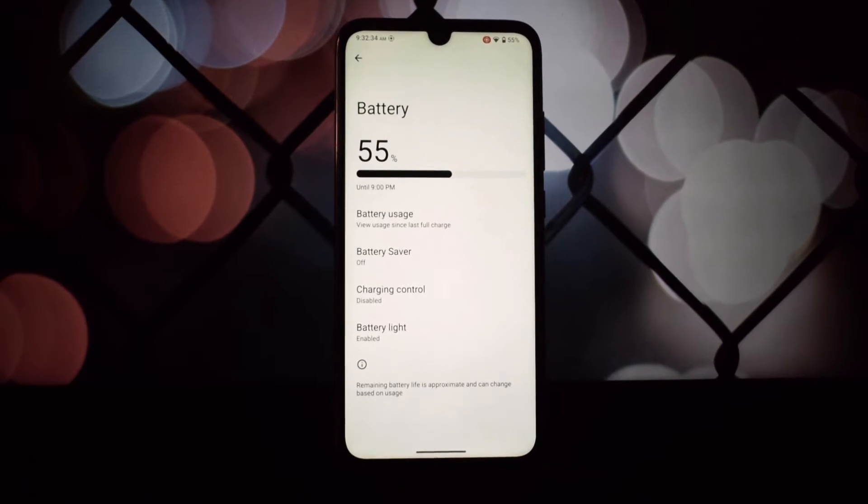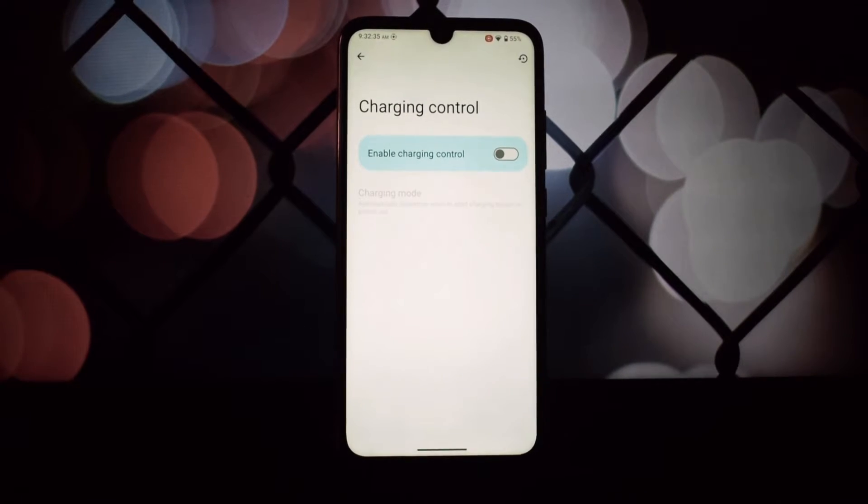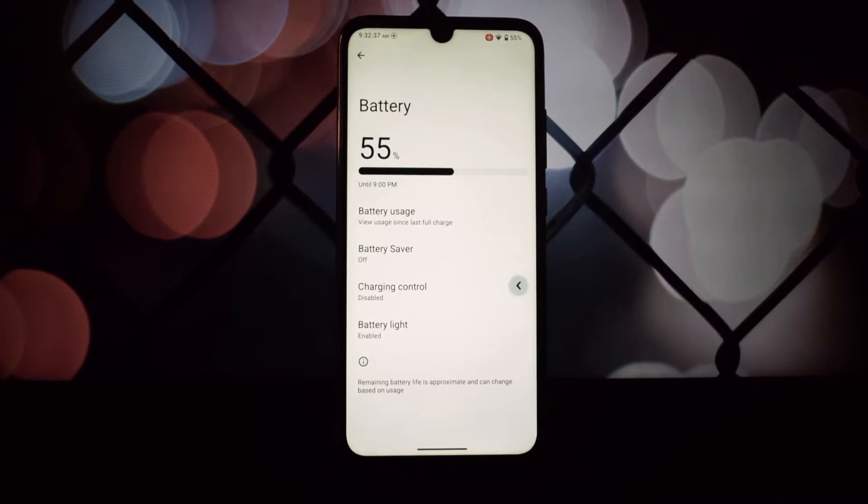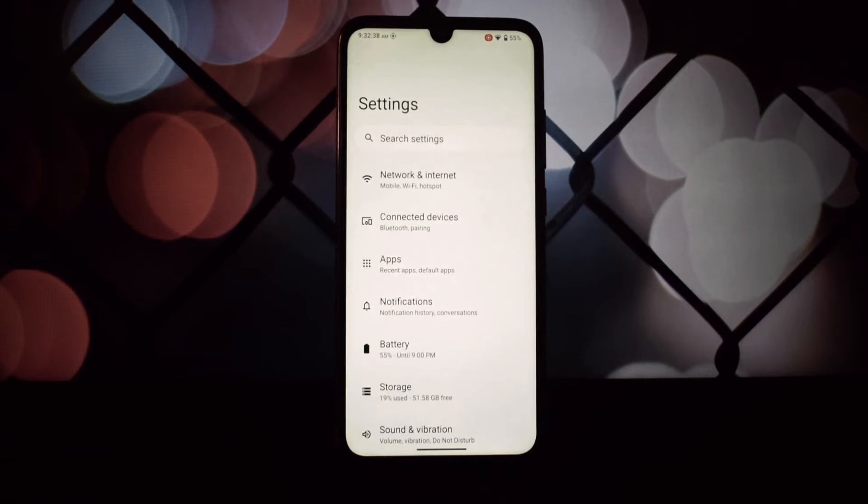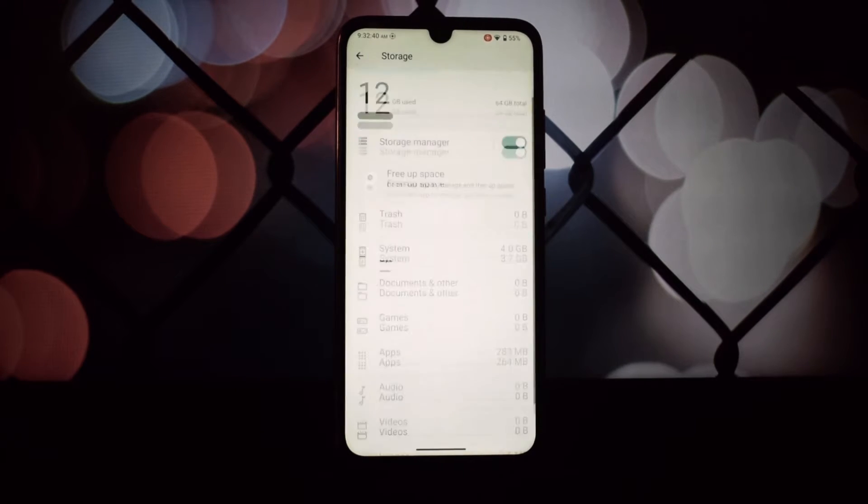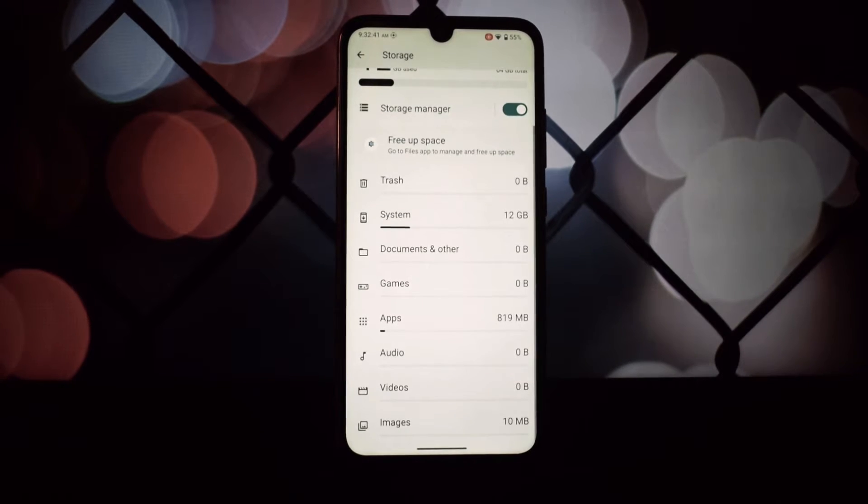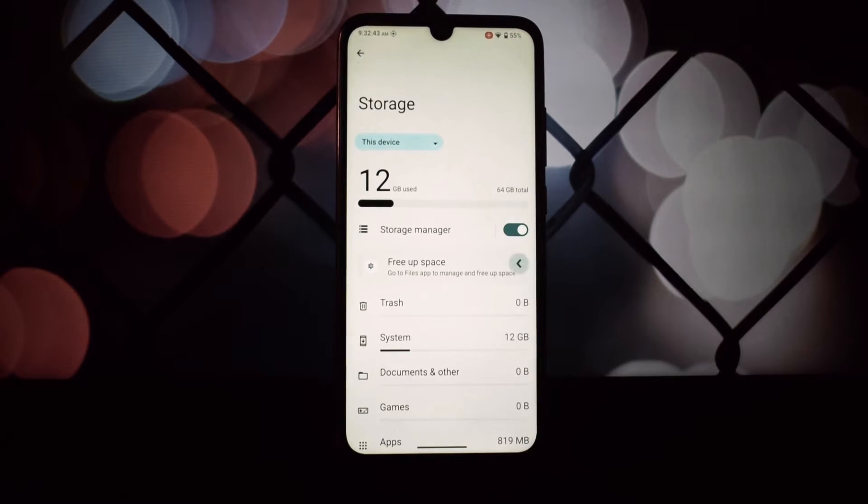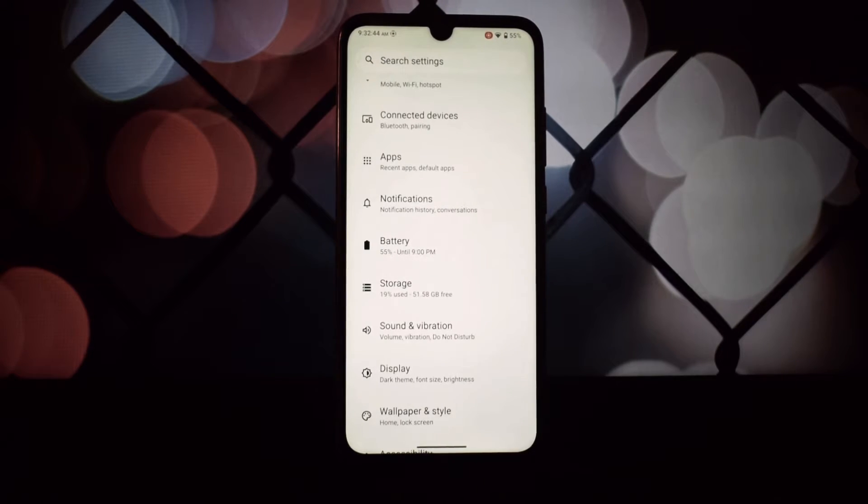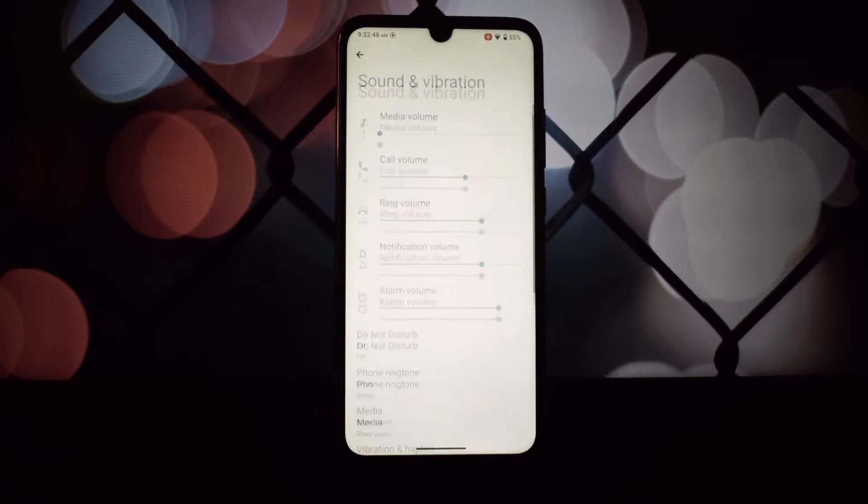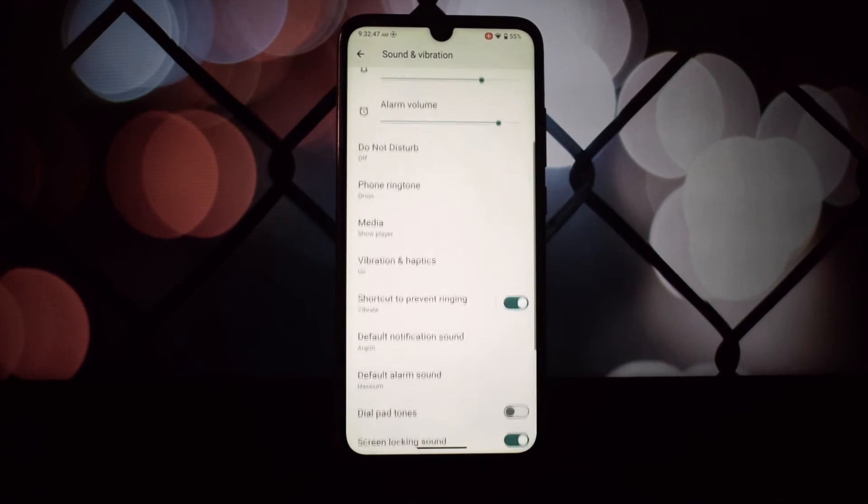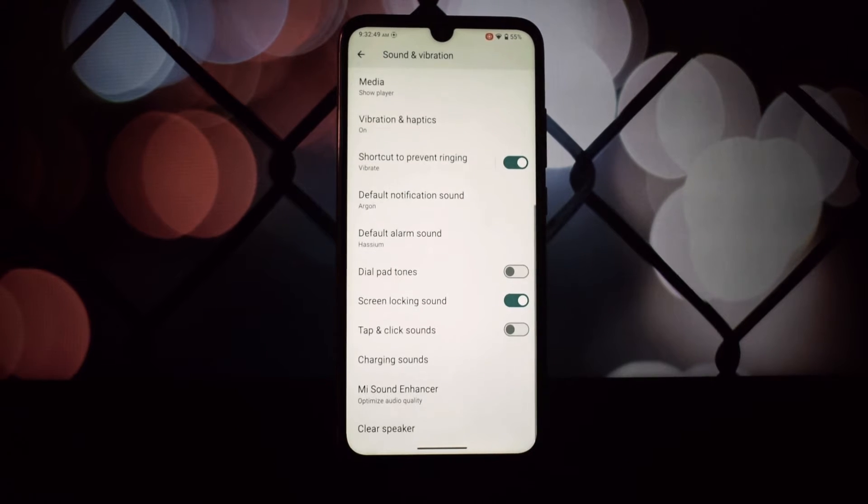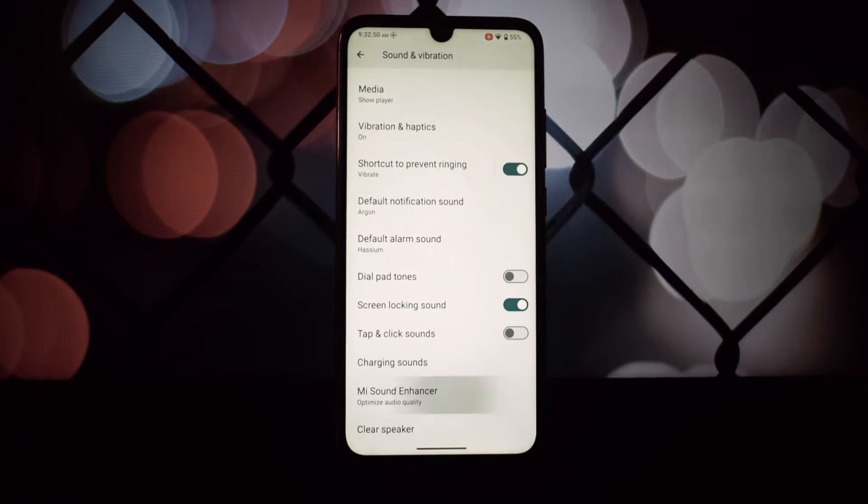LineageOS 21 comes packed with features. You've got customization options galore, improved security patches, and the new Glimpse Gallery app, not to mention the significant improvements to system apps like Jelly Browser and the camera app.